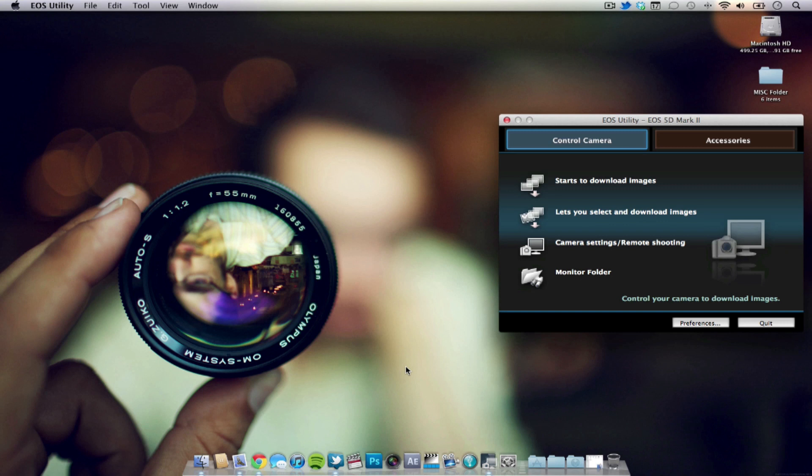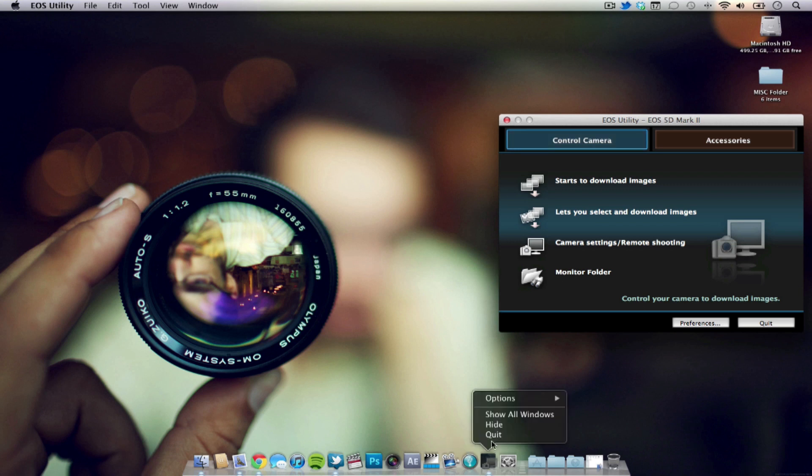Now what you're going to need is a Canon EOS utility app and you should have that CD inside your Canon DSLR box and if not, G-I-Y-F, Google is your friend.